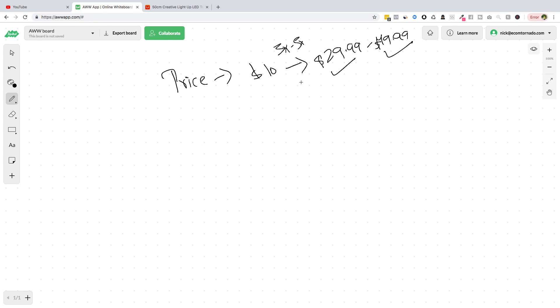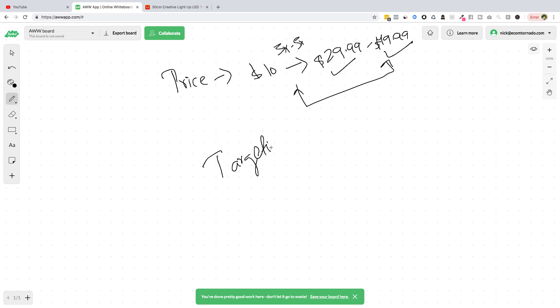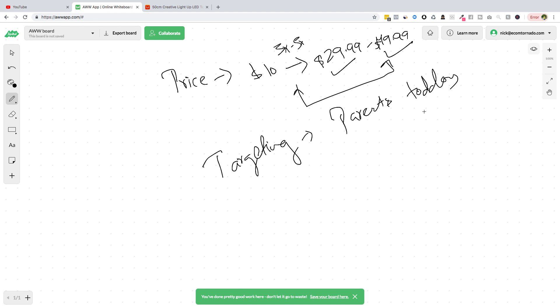And the targeting. So the targeting for this product is easy. You can straight away target parents with toddlers. You can even like, there will be different options like three to five years, parents with three to five years old children. You can target magazines or websites selling kids products.